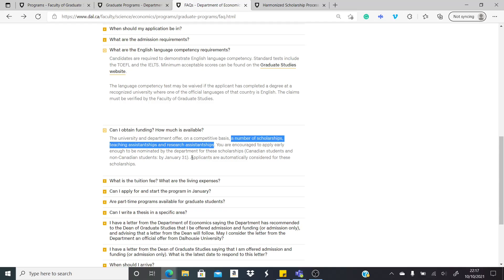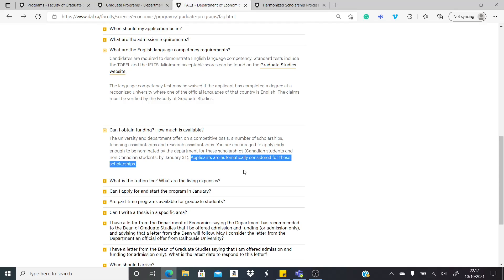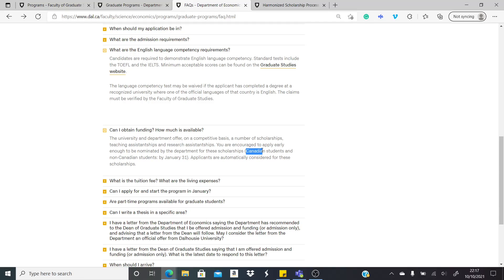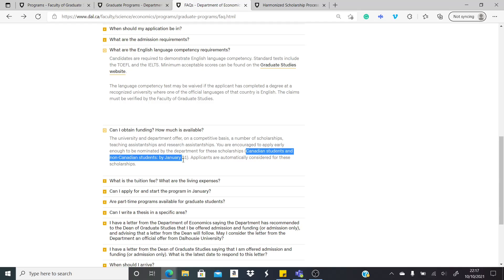It says here that applicants are automatically considered for scholarships. Mind you, this is just for the economics department. It might be different for another department, so go to your department and familiarize yourself with the particular info for that department. It says here that both Canadian students and non-Canadian students are expected to apply on the 31st of January to be considered for these either assistantships or research assistantship, teaching assistantship, or scholarships.